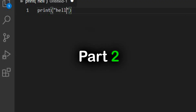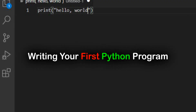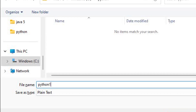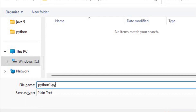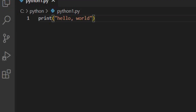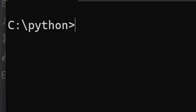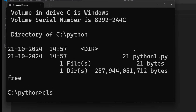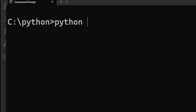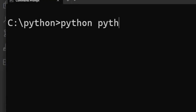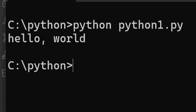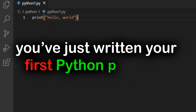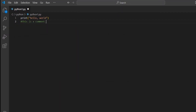Part two: writing your first Python program. Let's start by writing your first Python program — don't worry, it's easy. In Python, print is used to display text on the screen. Run this code and you'll see 'Hello World' printed out. Congrats, you've just written your first Python program!